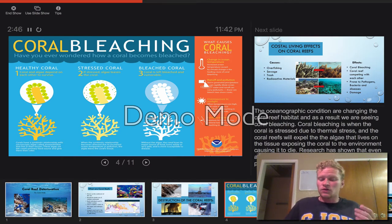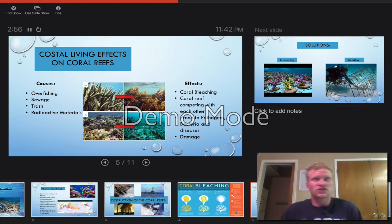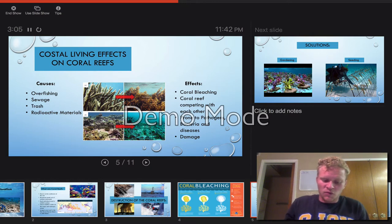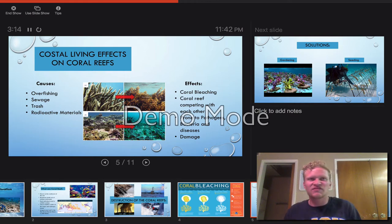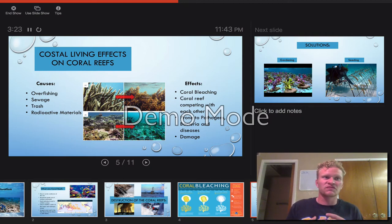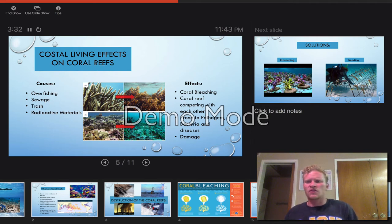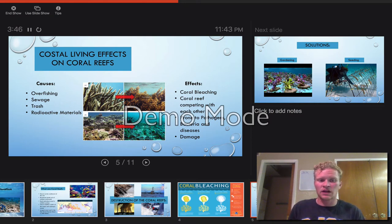That's it for coral bleaching. Now let's talk more about coastal living and its effects on coral reefs. The four causes are overfishing, sewage, trash, and radioactive materials. More than half of the world's population lives within 50 miles of the coastlines — about 3.8 billion people — and that has a large effect on the ocean and coral reefs. With overfishing, fishermen meet consumer demand by taking all the fish that live in coral reefs, thereby destroying the biodiversity and nutrition of the habitat. The coral reefs are essentially being starved and dying off.